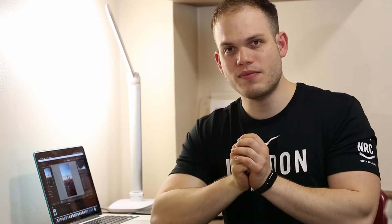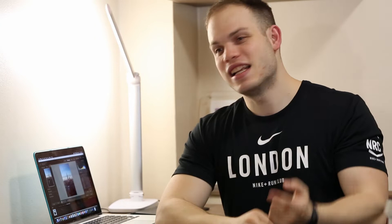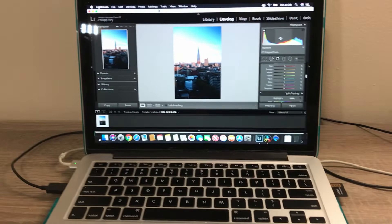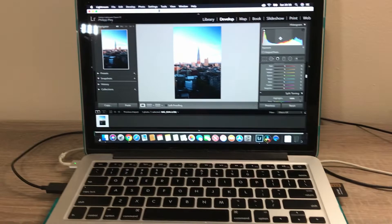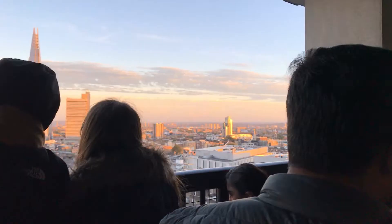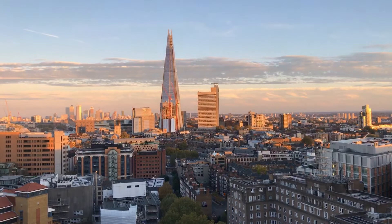With those three considerations in mind when shooting, and you've got your photo well exposed, let's dive into Lightroom and I'll show you guys the basics of editing.